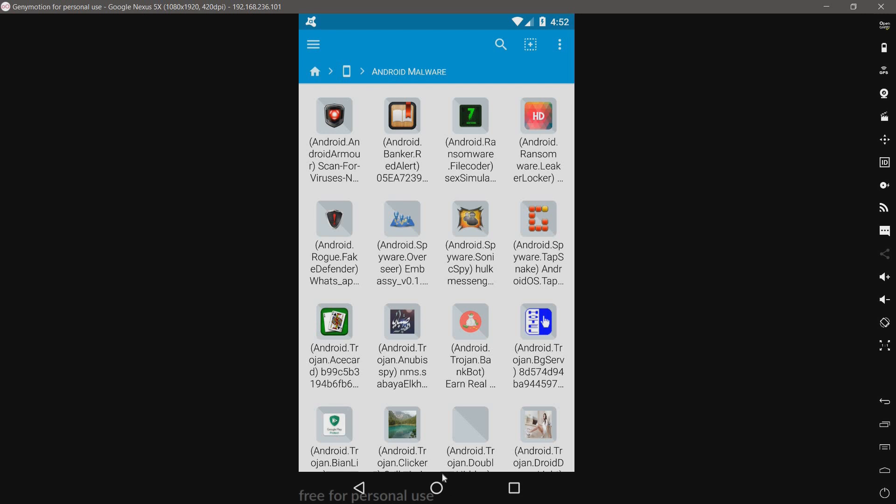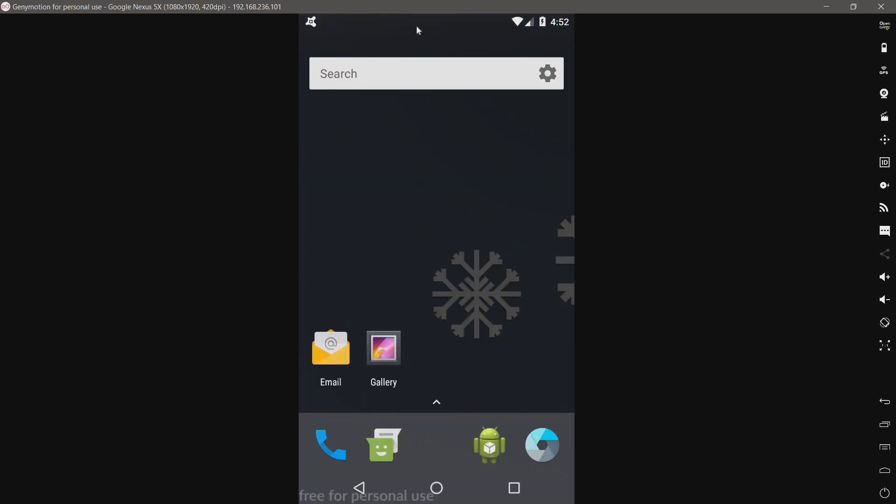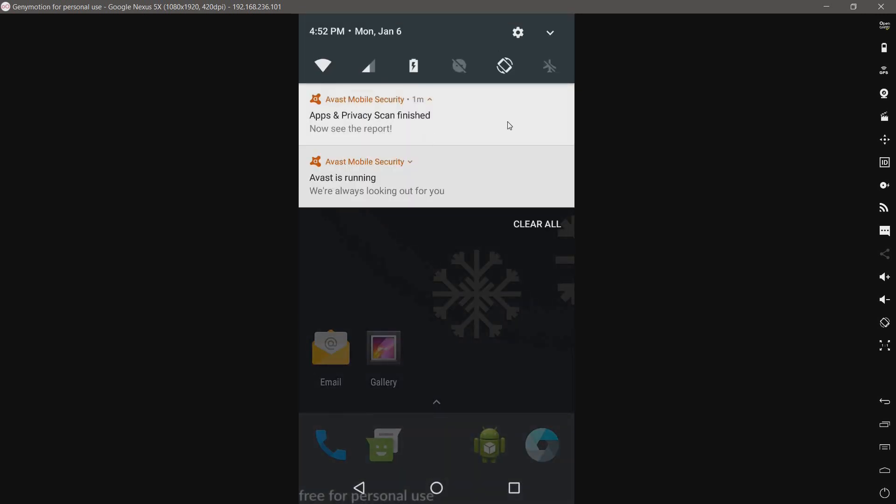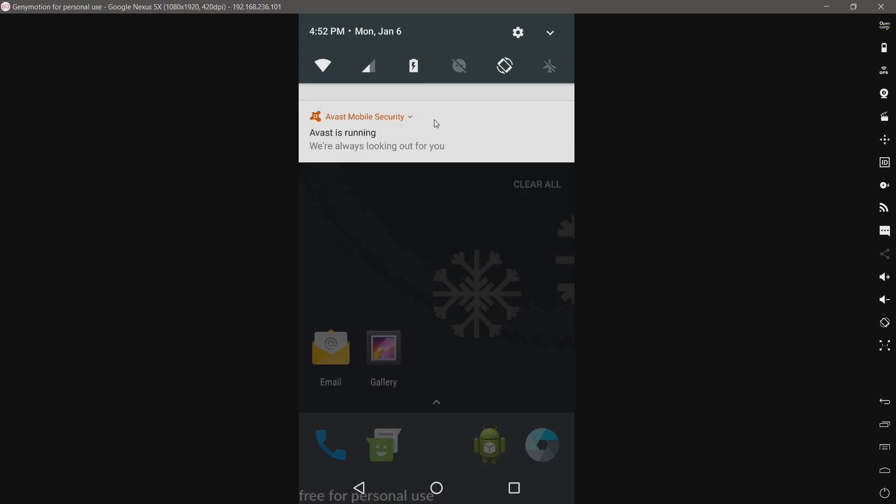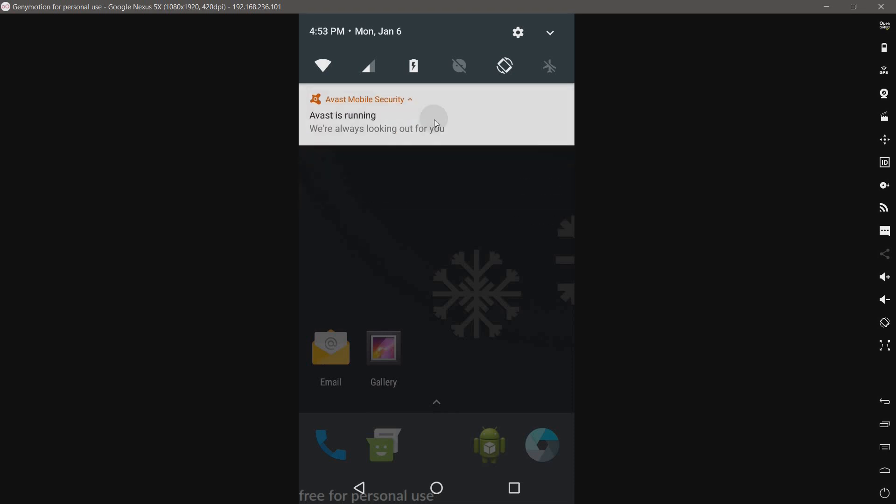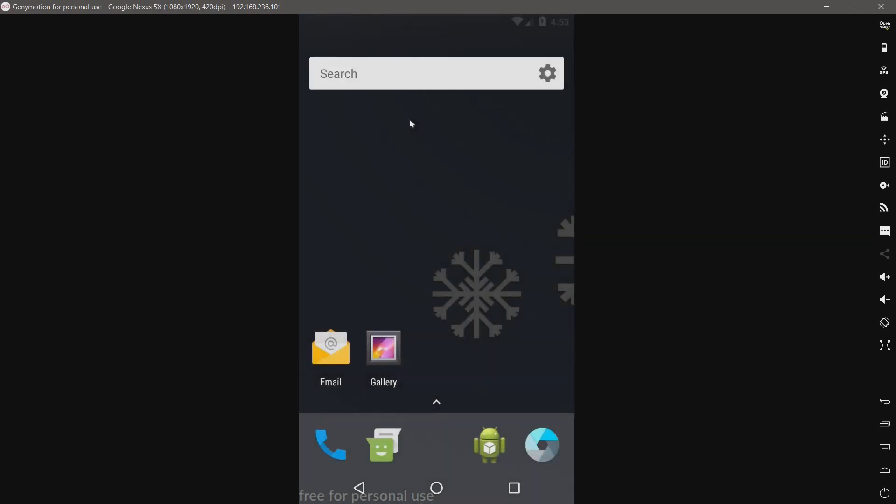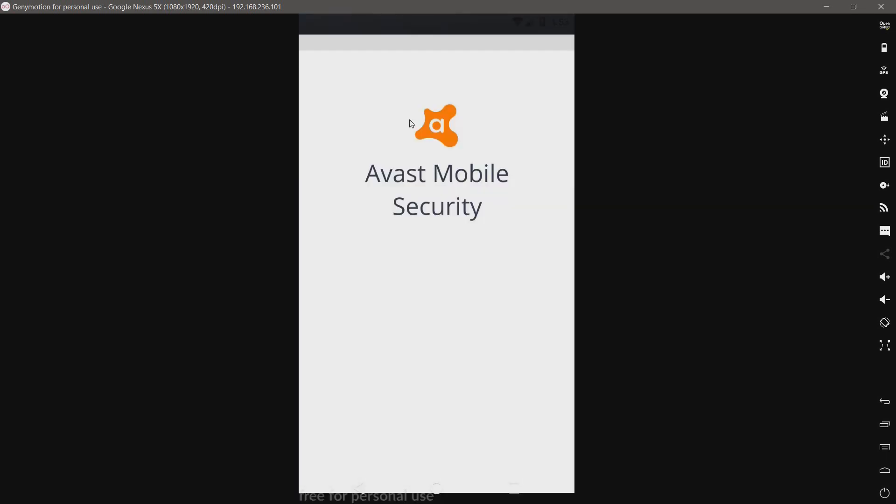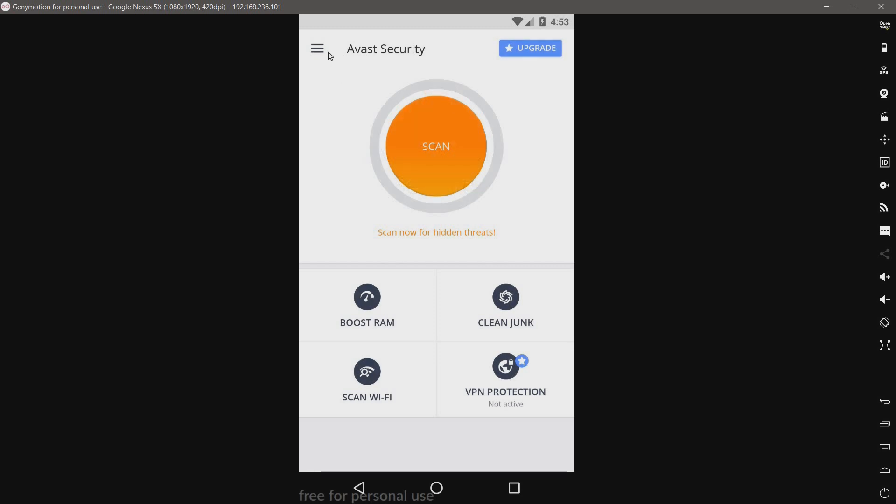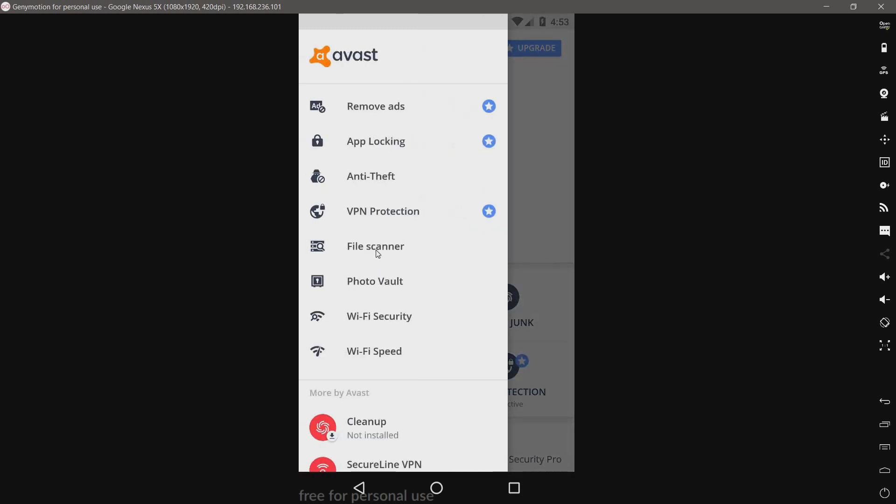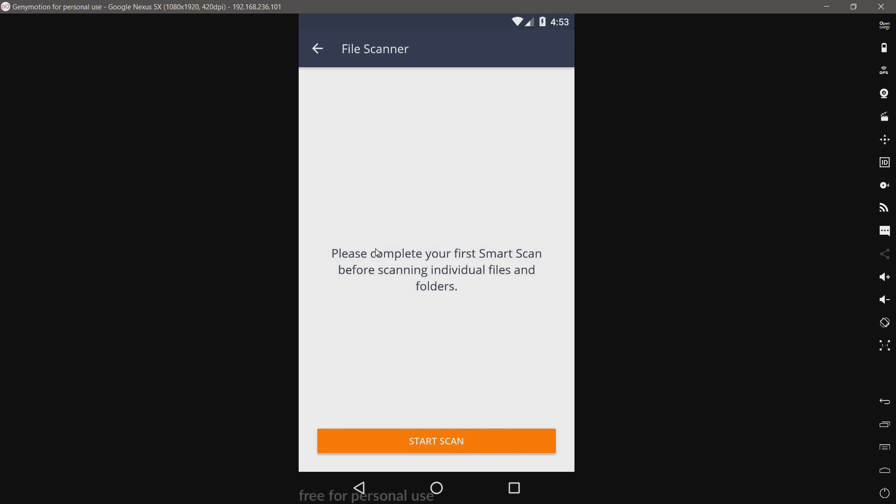So, let me do a scan with Avast here and see what our detection rate is. And go away. I will do a file scan. I will do a file scan and I will be right back when it is done.